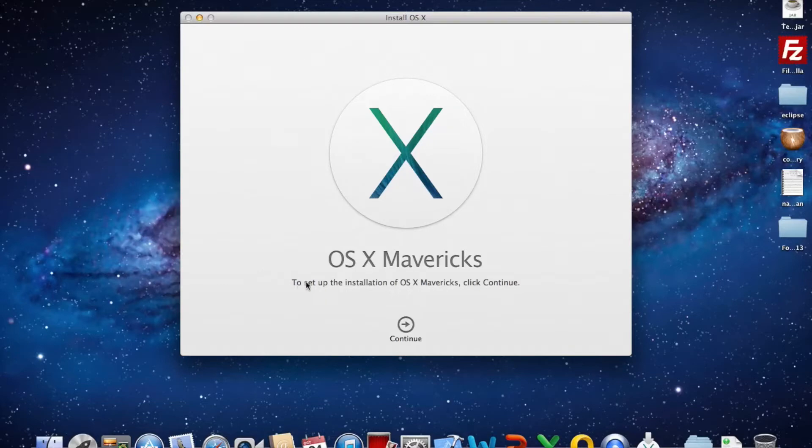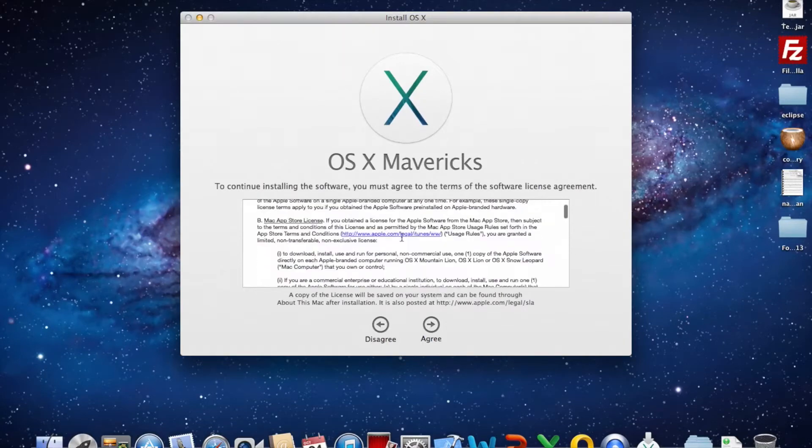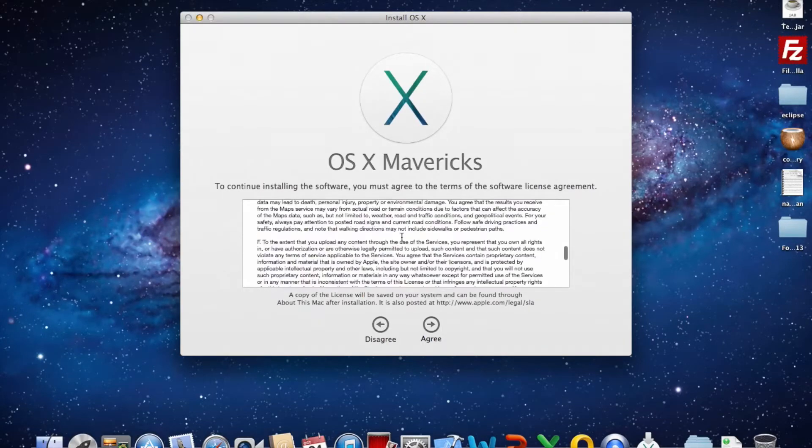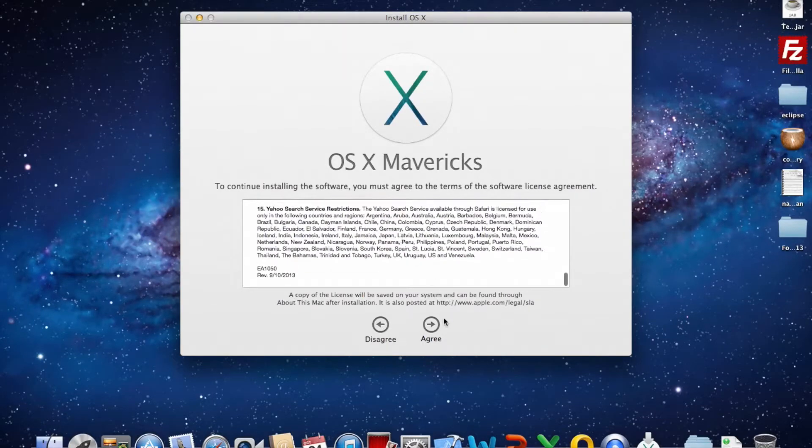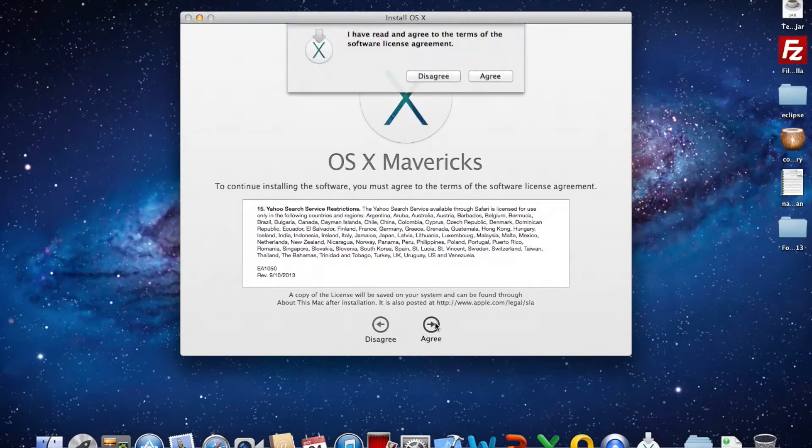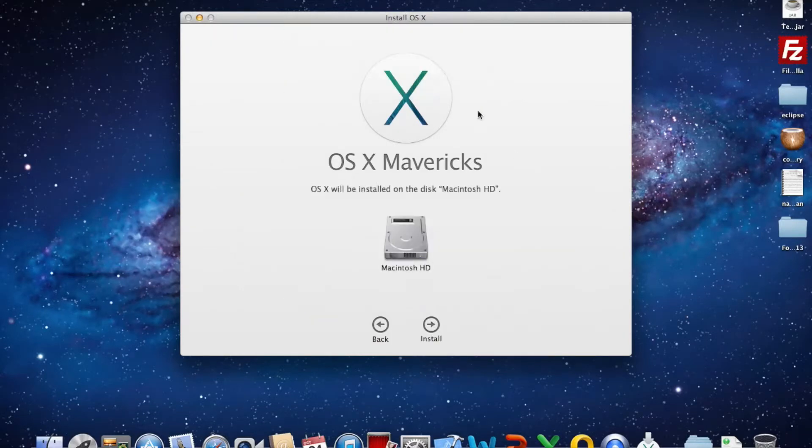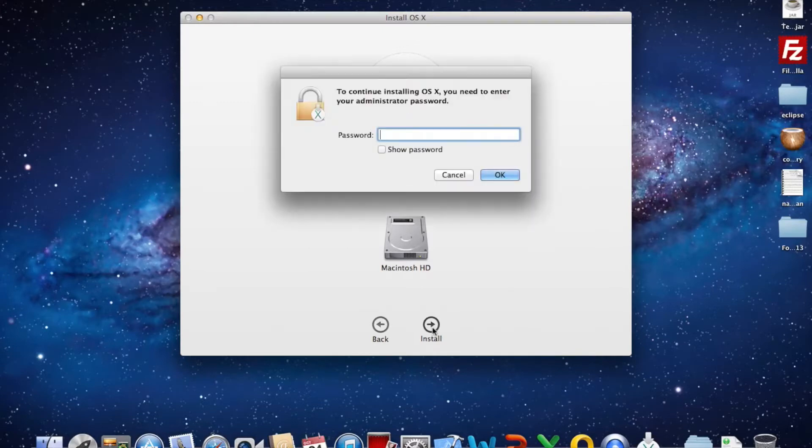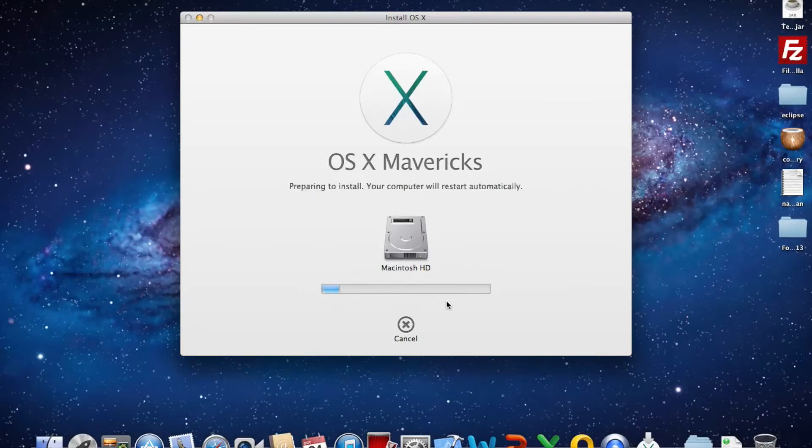To set up the installation of OS X, click continue and agree, scroll down, read - I got this printed off by the way. So agree and then agree again and then Macintosh hard drive and yep.